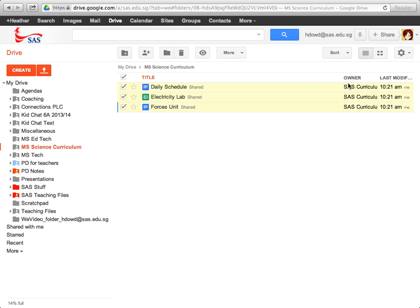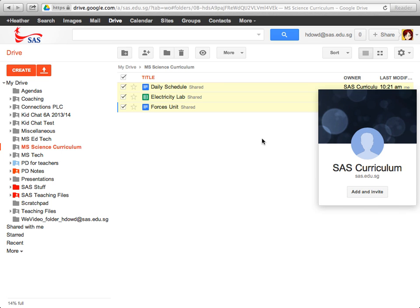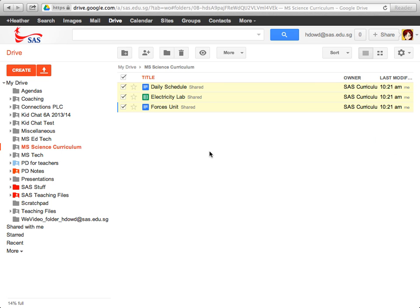And now I see over here that the owner of all of these files is now curriculum. So I've successfully transferred this folder.